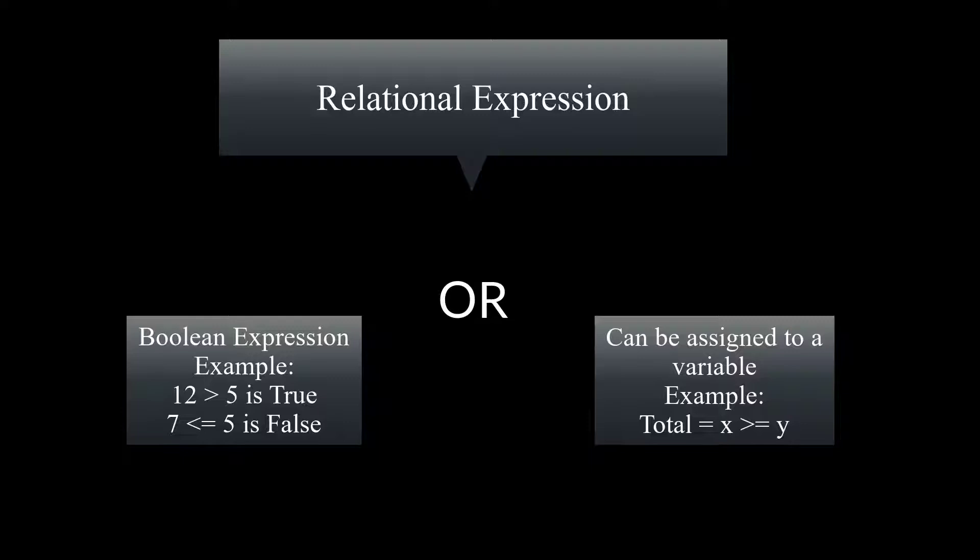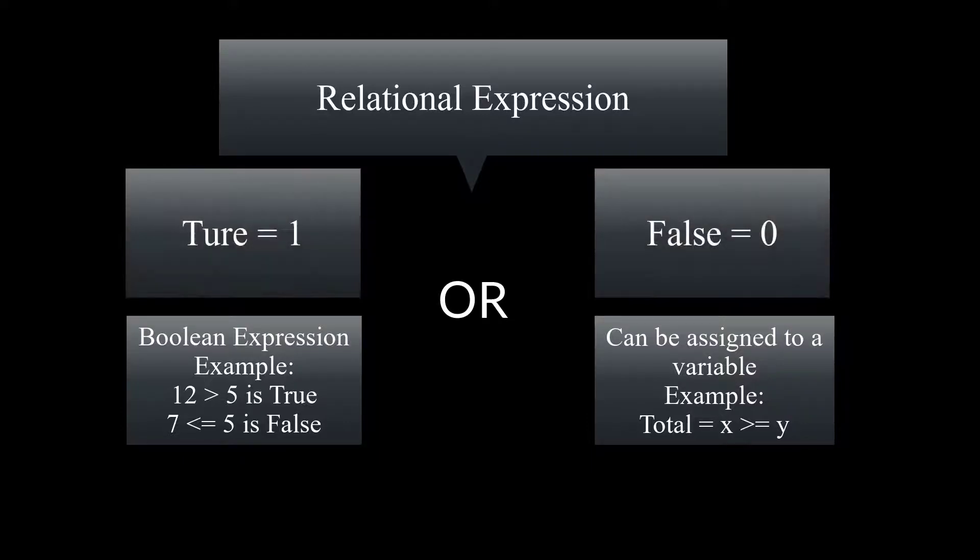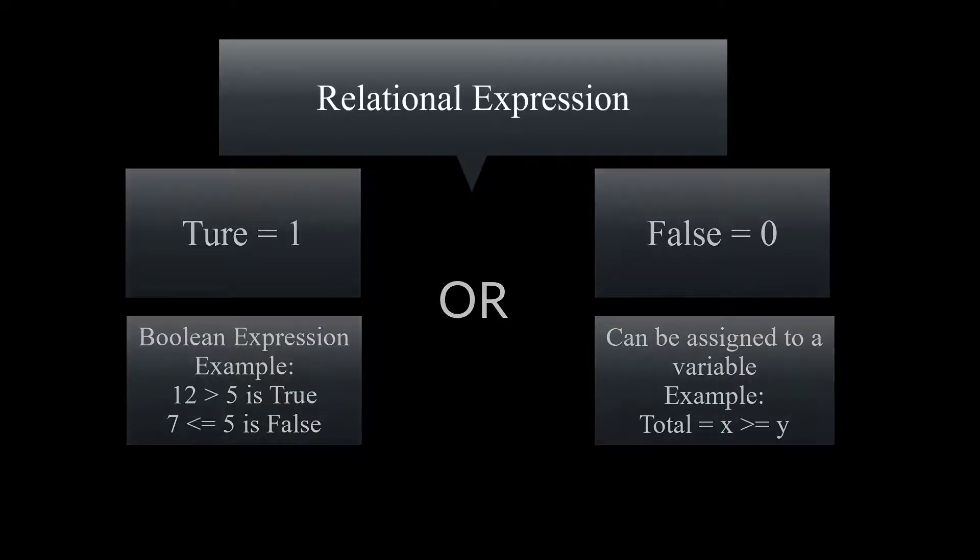Another thing I want to mention before we look at our code is our relational expressions, which are true or false. For example, 12 greater than 5 evaluates to be true, but 7 less than or equal to 5 evaluates to be false. Keep in mind that true assigns 1 in our compiler and false assigns a 0 in our compiler.